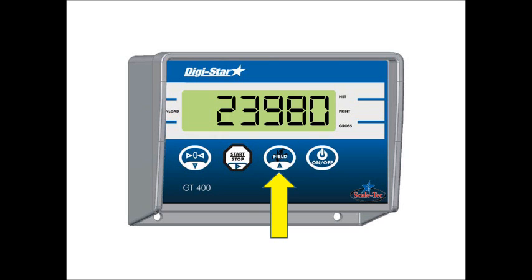I'm going to go ahead and change the calibration number the same way you did with the setup number. Press the field button to increase the value by 1. So in this example, we'll increase it to a 4.